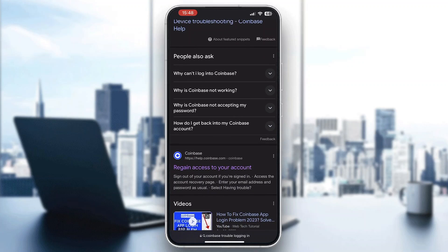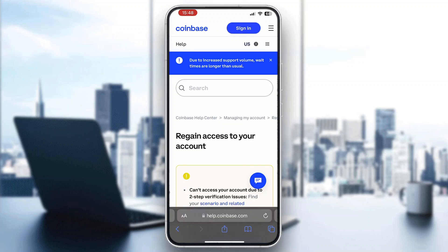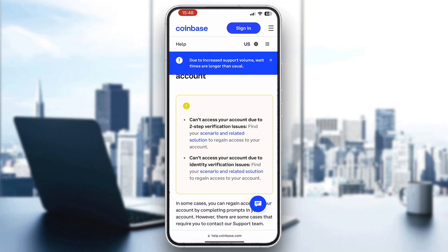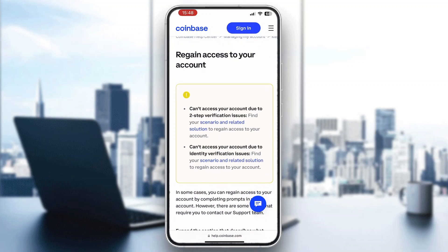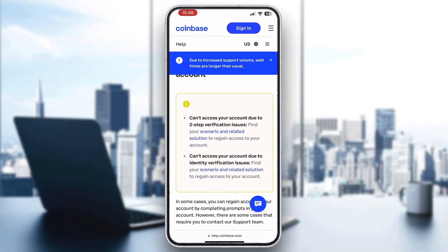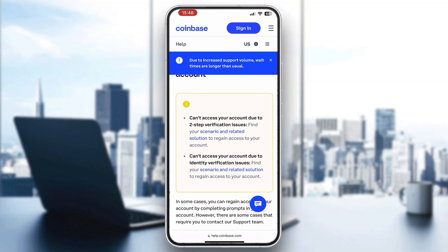Go ahead and click on "regain access to your account." After clicking on that, you'll now be greeted by this page where you can scroll down and see that you can't access your account due to two-step verification issues. This is what we need. What we want to do is go ahead and click this button — the section scenario and related solution — and click on that.